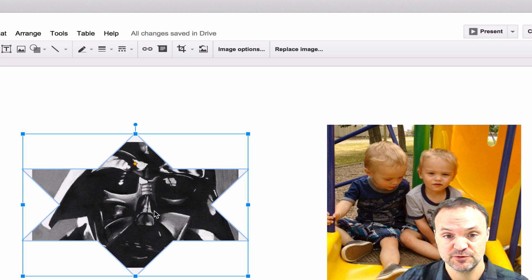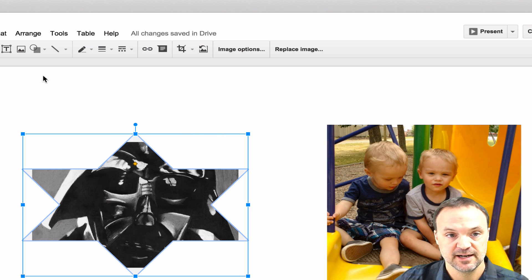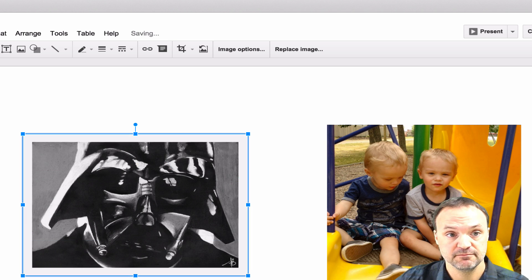I can still move it around, I can resize it still by dragging the corners on it, I can rotate just like normally and if I wanted to undo it just hit undo.